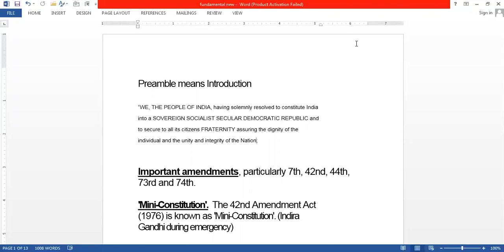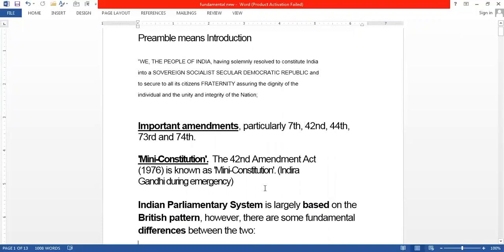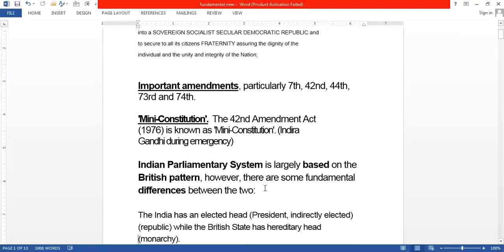In our constitution many amendments have taken place so far, but you need to memorize only five amendments which were very important. These were the 7th amendment, 42nd amendment, 44th amendment, 73rd amendment, and 74th amendment. The 42nd amendment is also known as the 'mini constitution' and it came during the time of emergency in 1976.